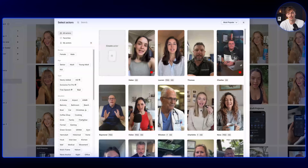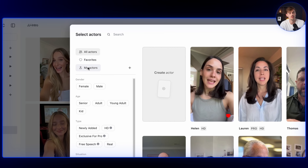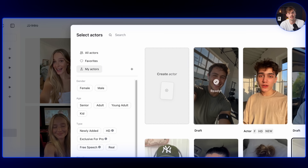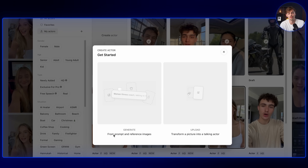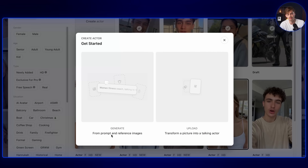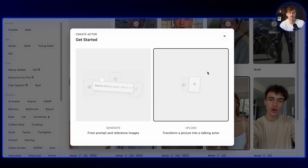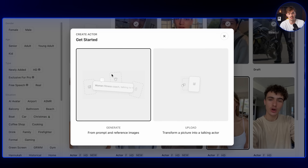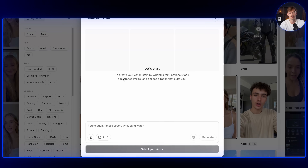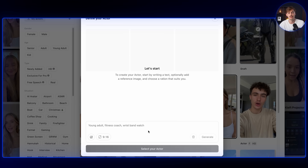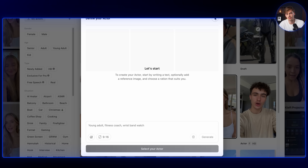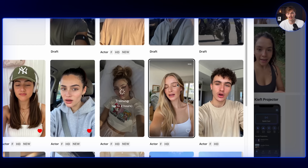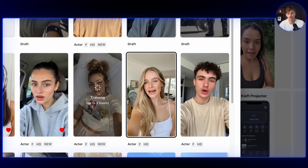If you want to make an actor like her, you can go over to My Actors. Here you can see all the actors that you have. You can create a new actor from a prompt and reference images, or you can upload an existing image. If you want to make your own actor, you can just type your prompt right here and it will start creating your actor using an image generator. So we already have our actor, and we're just going to select her.